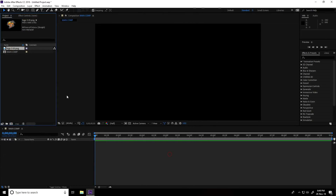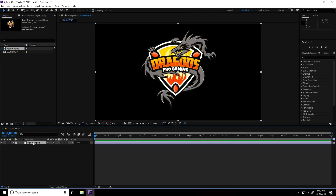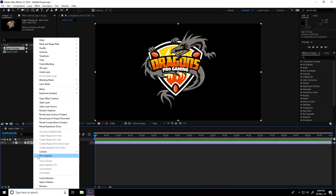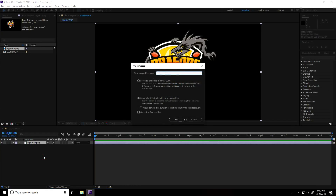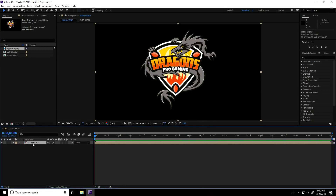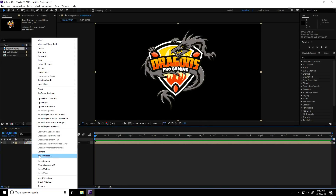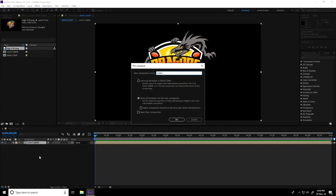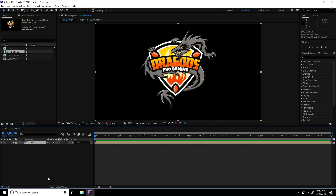Drag and drop the logo into Main Comp and pre-compose it: right-click, Pre-Comp, type 'Logo Saber', check Move All Attributes, and press OK. One more time pre-compose this logo layer, this time type 'On The Logo', and press OK.